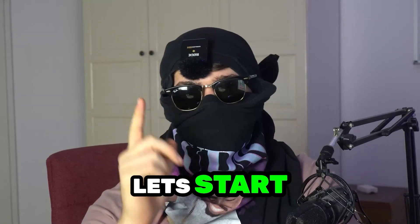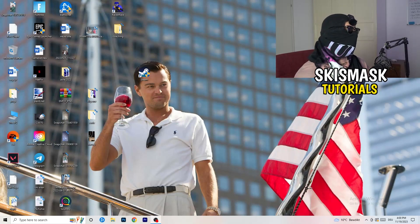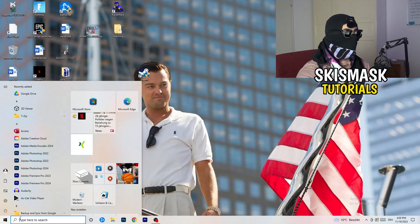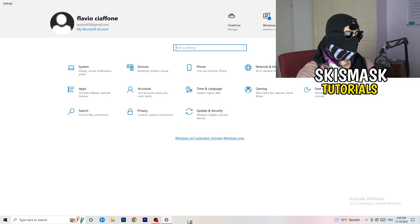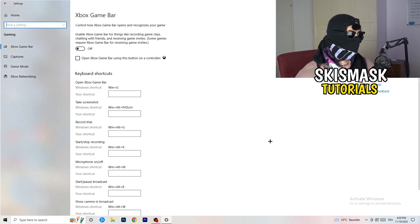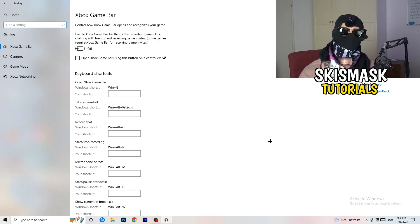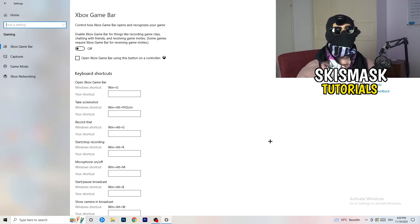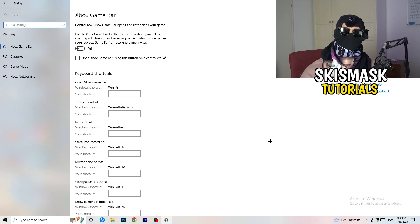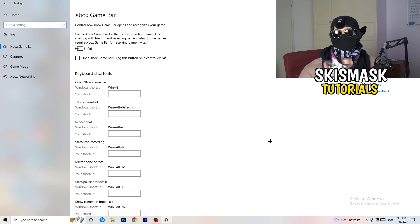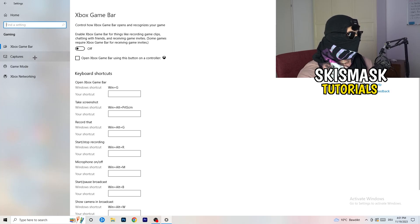The first thing is really simple. Go to the bottom left corner of your screen, right-click, and open Windows Settings. Go to Gaming. We're looking at Xbox Game Bar — you need to turn this off. It causes a lot of trouble, especially for low-end PCs. You don't want something running in the background affecting your performance.